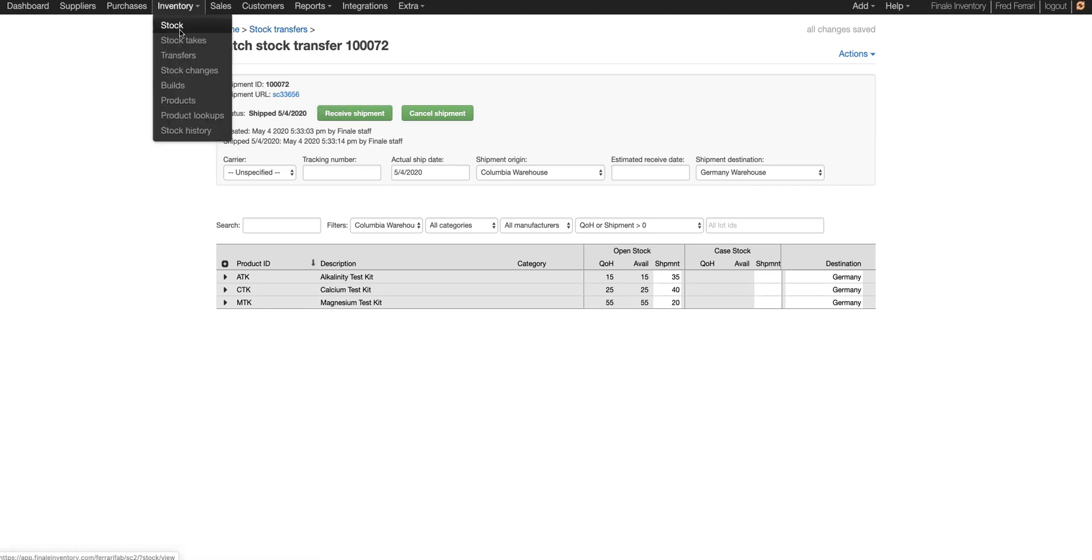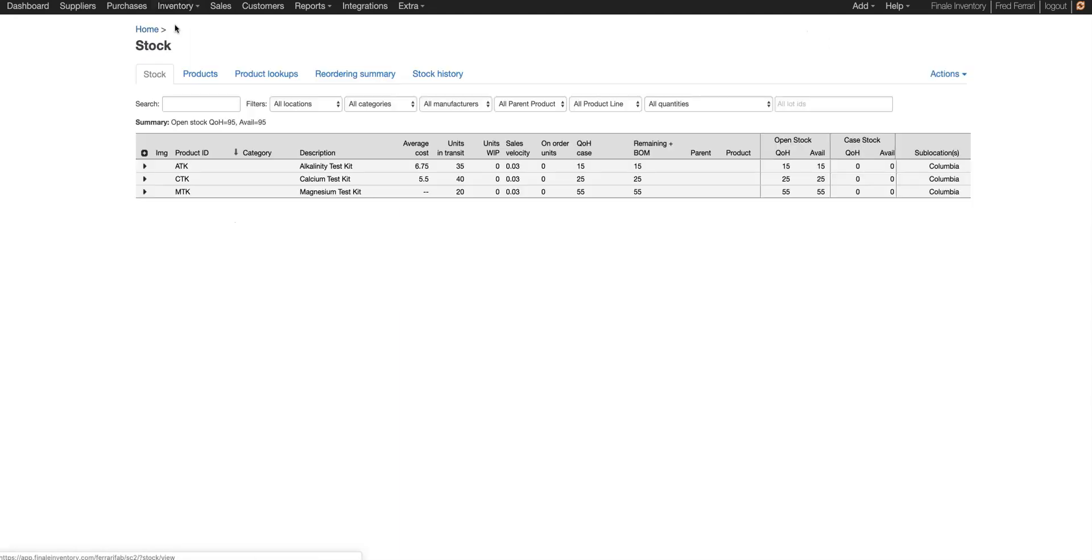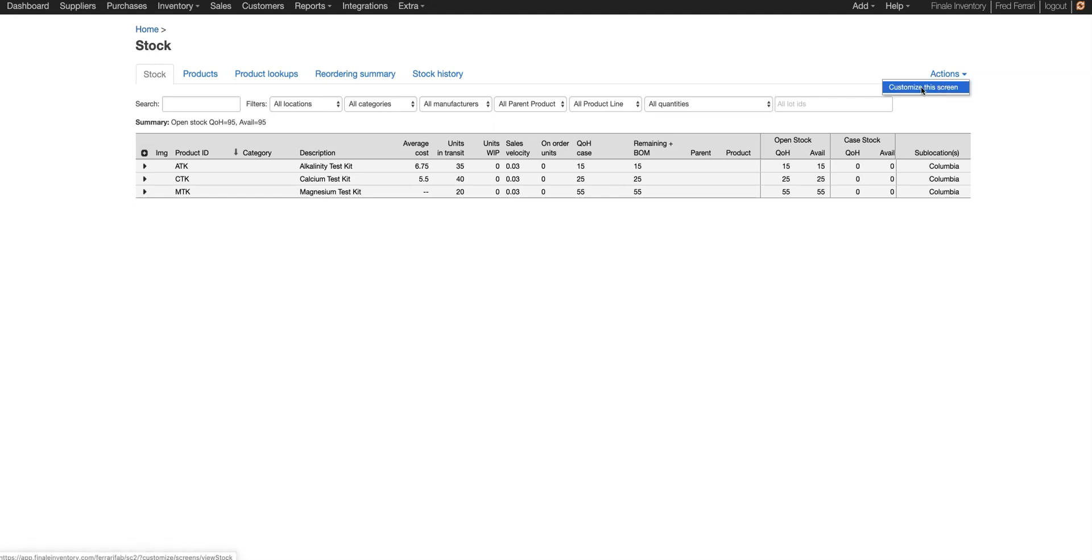And if we go to our stock view, you can see we have the units considered in transit right here. And if you don't have this column on your screen, you can always go to actions and customize the screen to choose that as a viewable column.